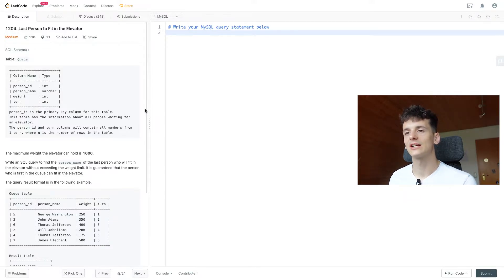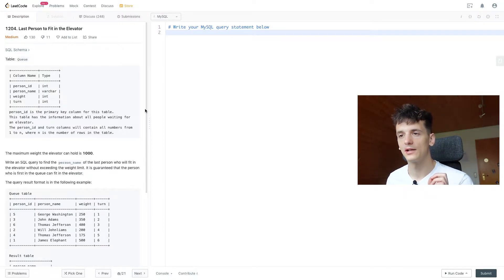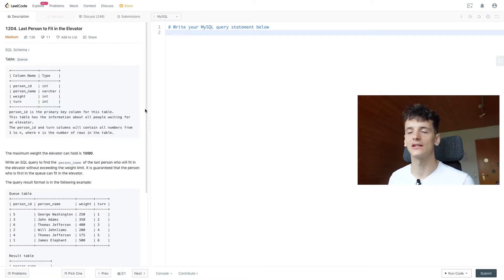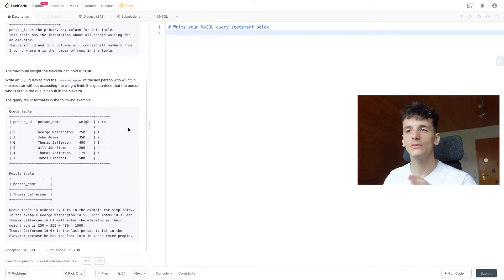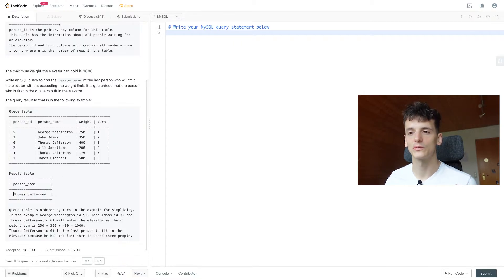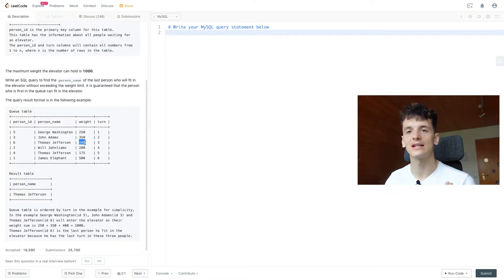The maximum weight the elevator can hold is 1000 kilograms or pounds. Our task is to run a SQL query to find the person name of the last person who will fit in the elevator without exceeding the weight limit. It is guaranteed that the person first in the queue can fit. In the example table, Thomas Jefferson would be the last person who can enter — the first person adds 250, the second adds 350 making it 600, and Thomas Jefferson makes it exactly 1000.